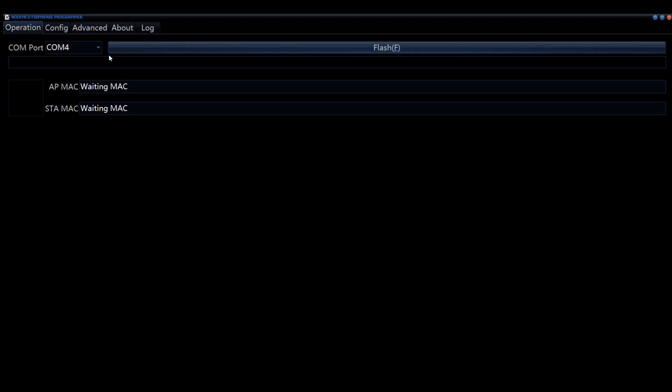The first time you flash it, you're going to have to have a flash utility. Every flash after that can be over the air, but the initial one. In order to get it on your Wi-Fi, you got to flash it by plugging a USB cable into it.